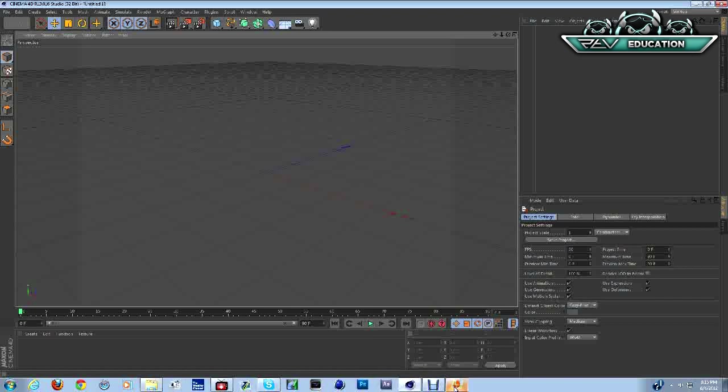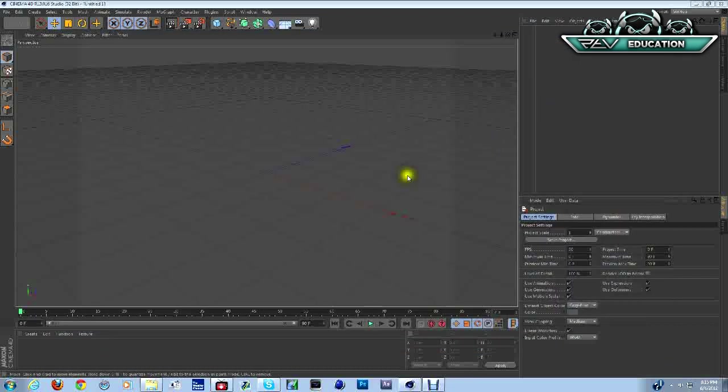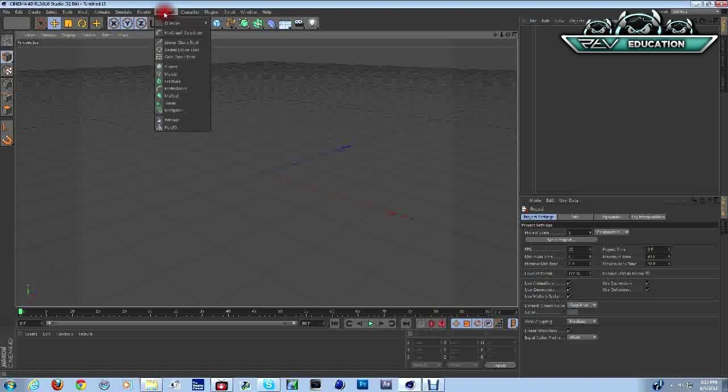In Cinema 4D R13, it's a Zephix text that looks kind of rocky, and I actually found it by mistake. I thought it'd be kind of cool to show you guys. You're going to start with some mo text.